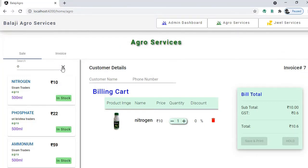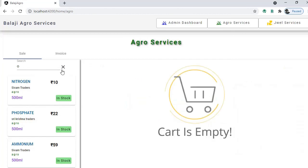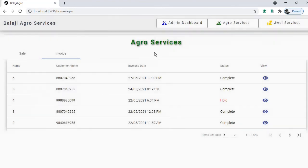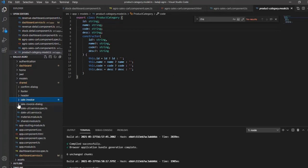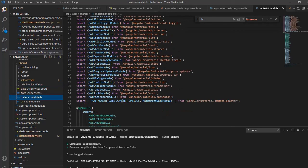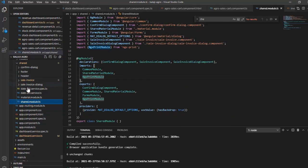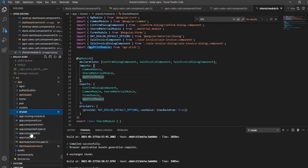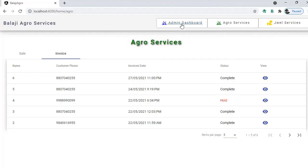The sales invoice component is shared — it is used both from the sales flow and from the invoices list. So we have a common sales invoice dialog. We also have a date service, utility functions, all Material modules, and the shared model holds all the common models. Once you import the shared module you get access to all of these.